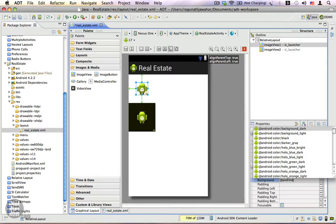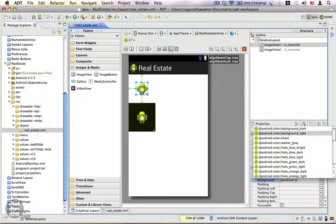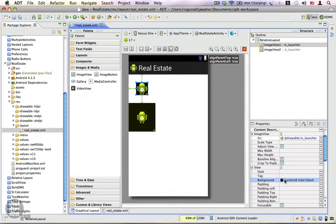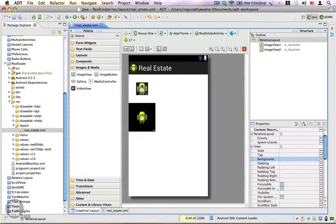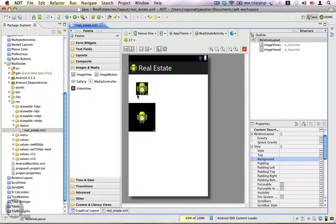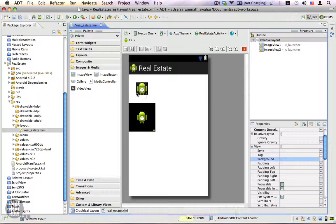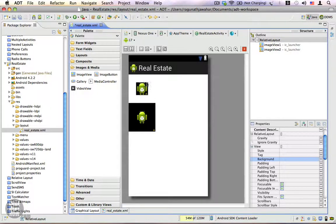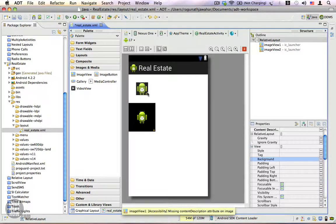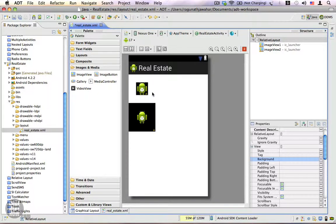I'll use android colon color slash black and you can see that the background fills only the area occupied by the image view itself, which in this case is just the content occupied by the image.